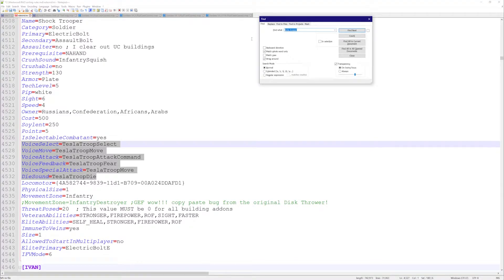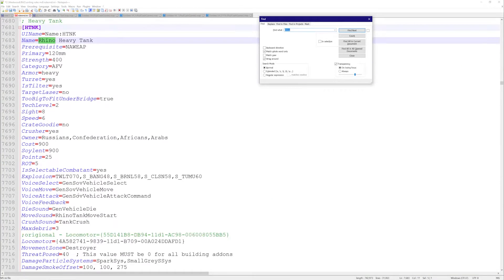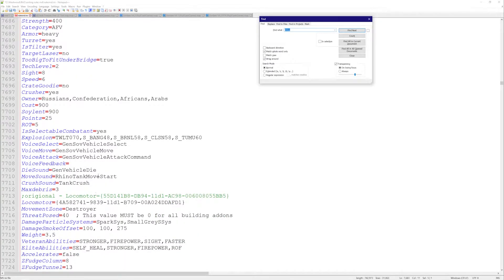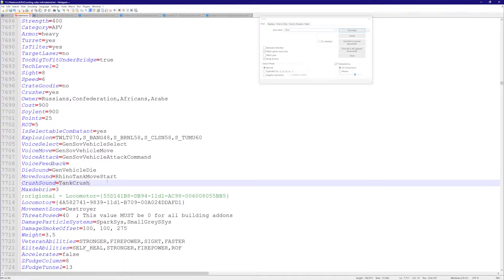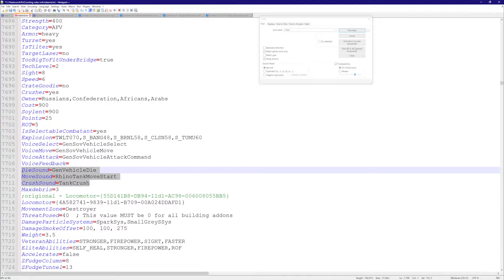Like I said, there are a lot of relevant flags. For example, the Rhino - if you go to the Rhino tank here, you're also going to have crush sounds, what kind of sound it makes when it crushes a unit, and move sound, what kind of sound it makes when it moves.